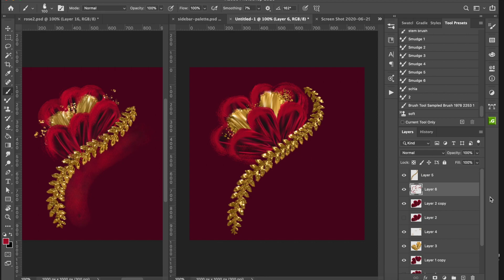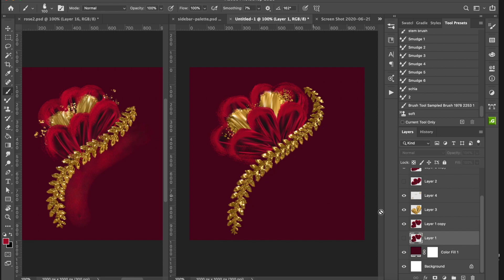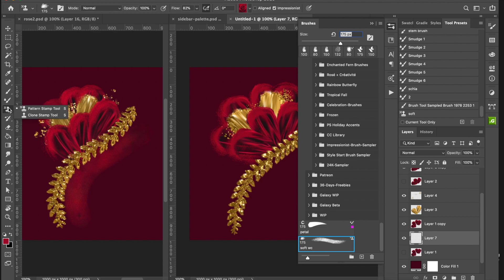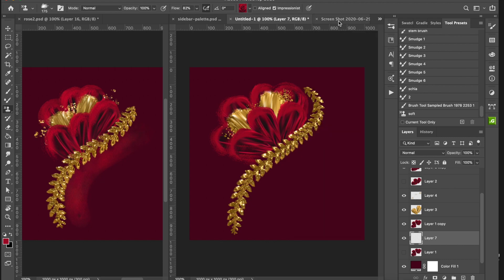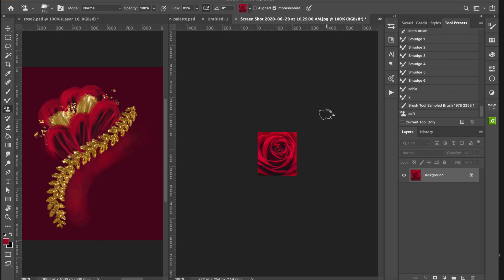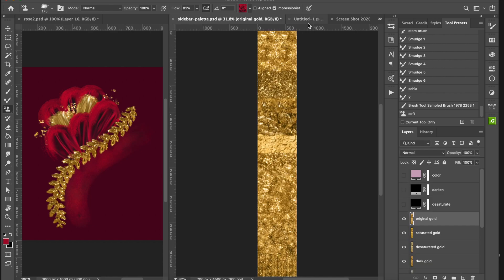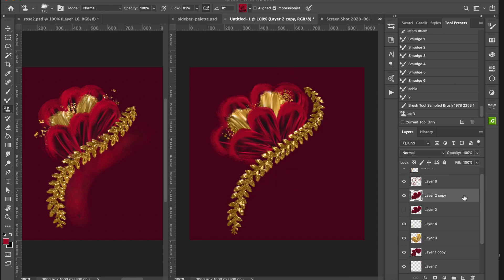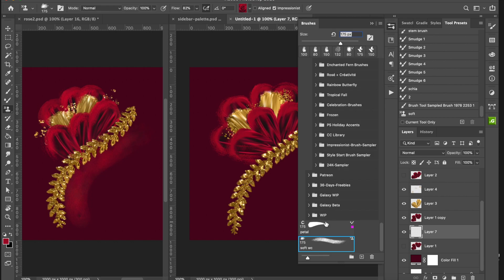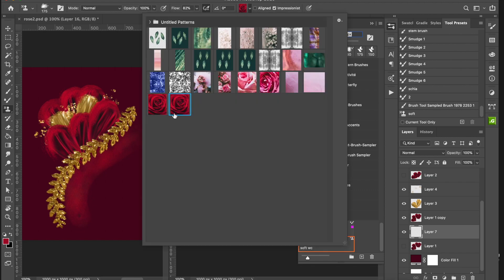On a new layer underneath everything, I've got a soft new watercolor brush. I'll go to the Pattern Stamp tool, select this brush, take that screenshot and hit Command+M to turn it into a pattern, then click OK. So I'm using that image to sample from the picture and paint with the colors that are in it.